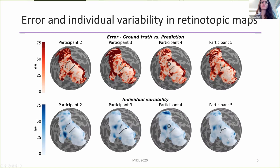To further evaluate the performance of our model, we quantified the error and the individual variability. The error represents how accurate our predictions were. In these images, darker shades of red represent greater errors. Based on that, we can see that the predictions differed most from the ground truth near the foveal confluence, at the most peripheral eccentricities, and in some higher-order visual areas.